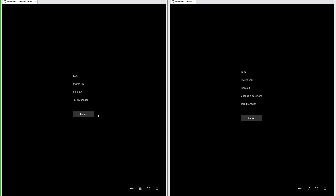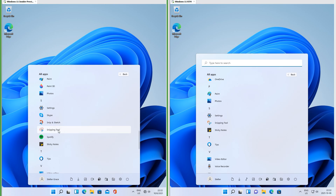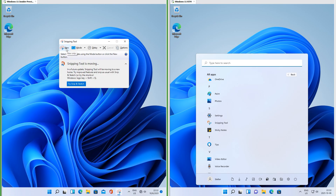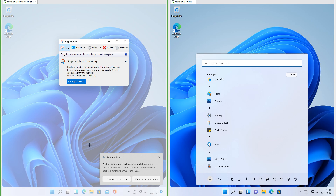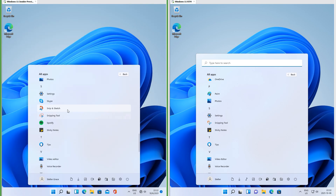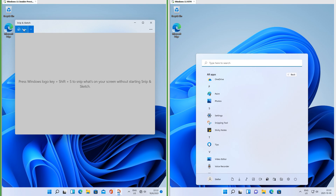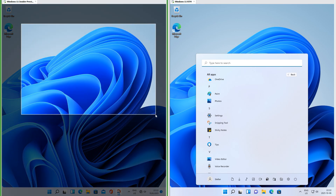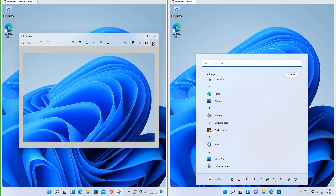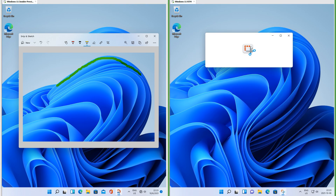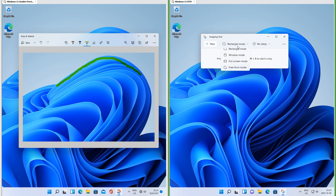Let's compare the Ctrl+Alt+Delete screen. In Insider Preview the cancel button is square; in RTM the cancel button is rounded. In Insider Preview there are both Snipping Tool and Snip & Sketch — Snipping Tool is the old one from Windows 7 and Snip & Sketch is the new UWP app. In RTM they have both been combined into a new Snipping Tool.